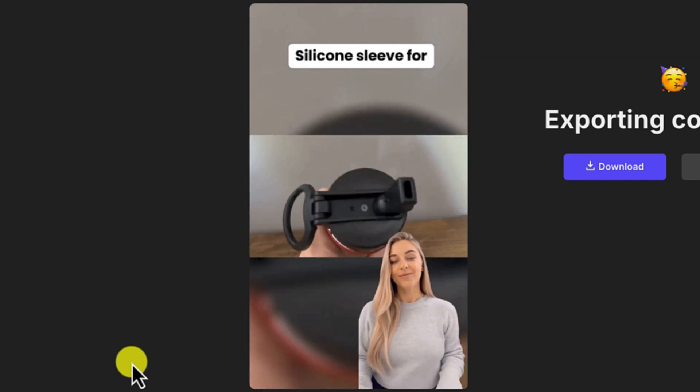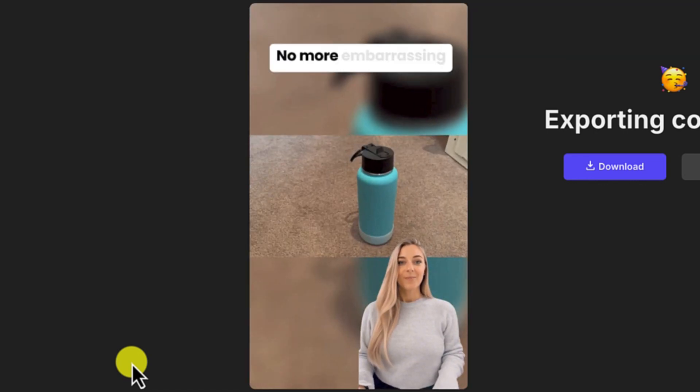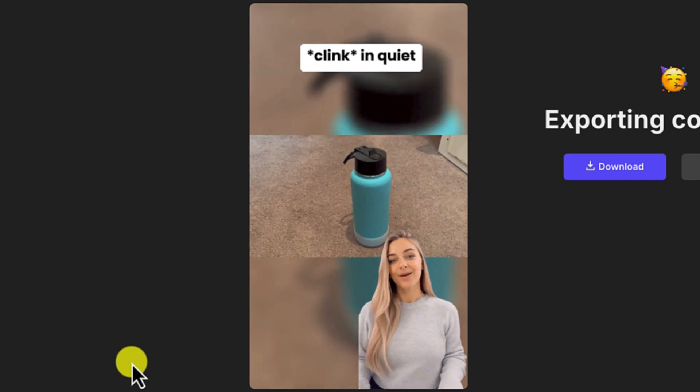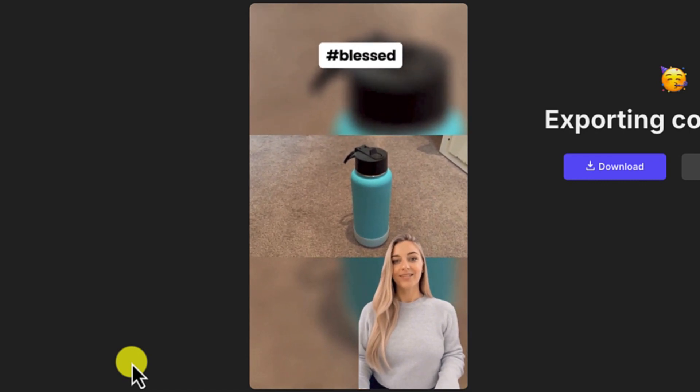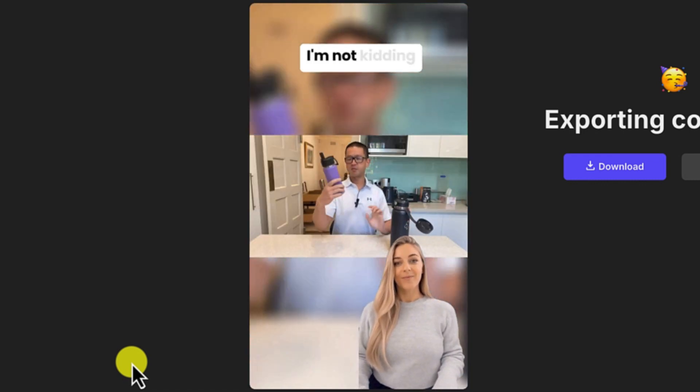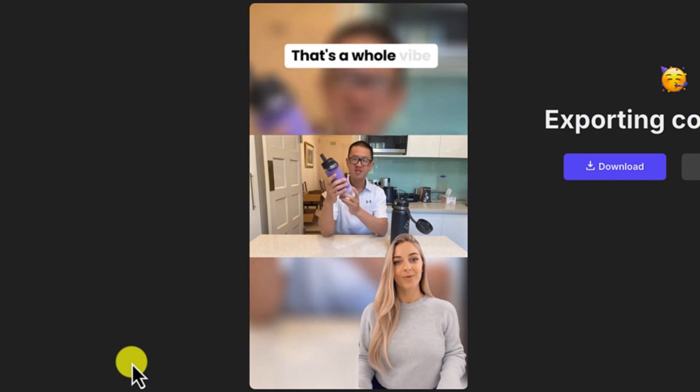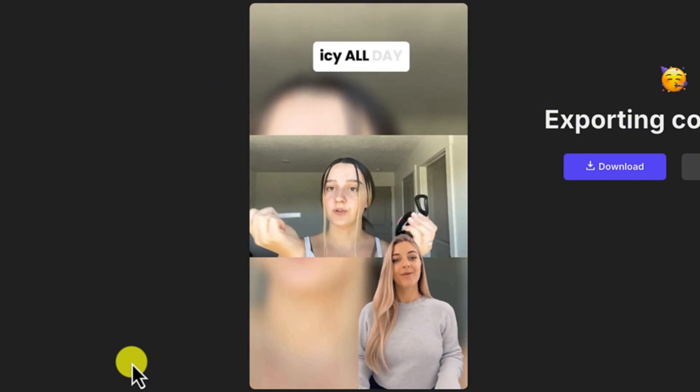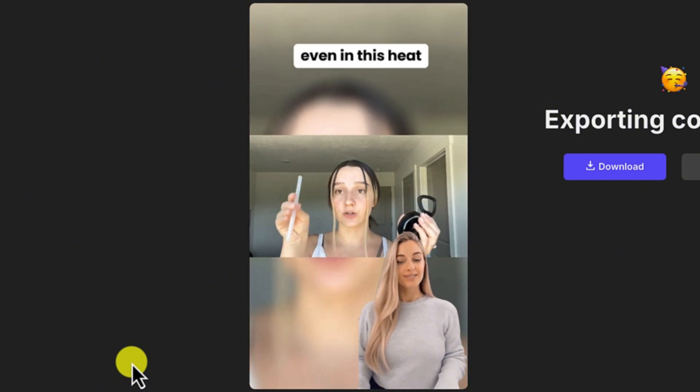[Video continues: "Clumsy queens, listen up. Silicone sleeve for the win. No more embarrassing clink in quiet meetings. Hashtag blessed - 27 hours cold. I'm not kidding. That's a whole vibe. My iced coffee stays icy all day, even in this heat."]